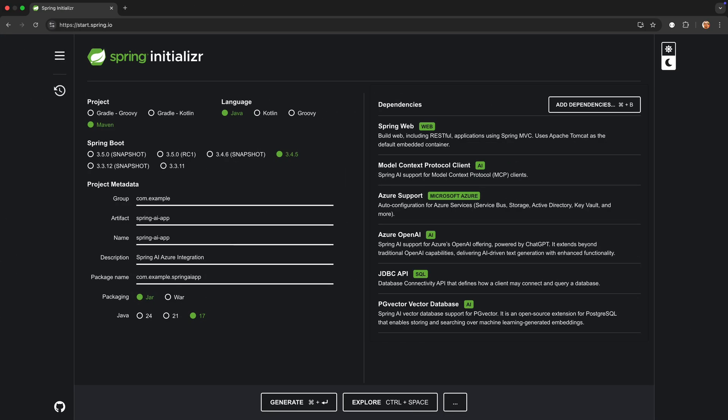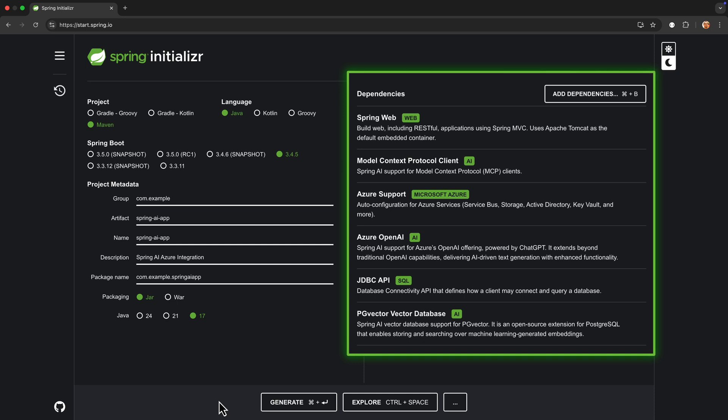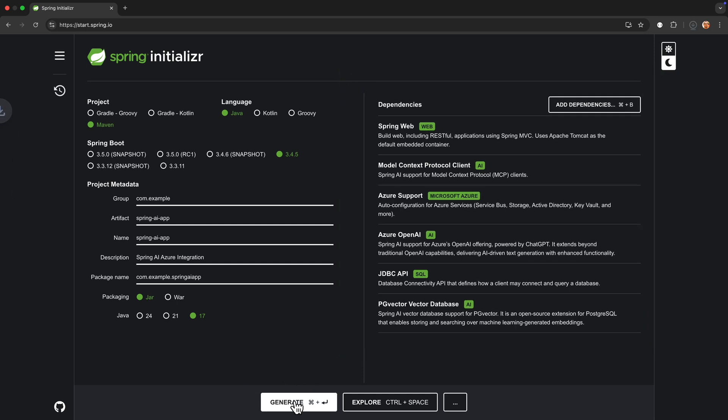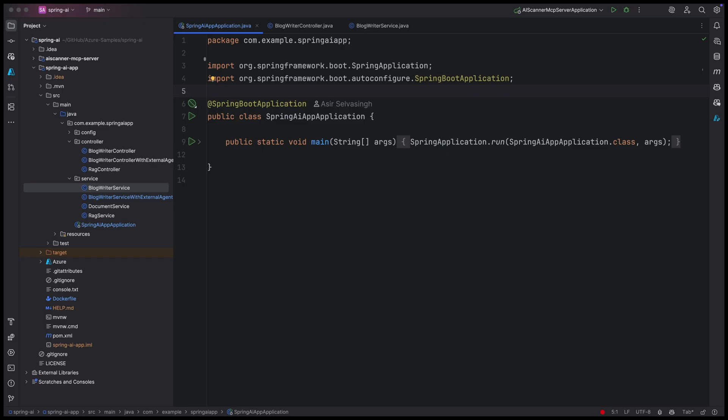We begin at start.spring.io, the easiest place to start any Spring Boot project. Here, we create a project using Spring AI, including Azure specifics.